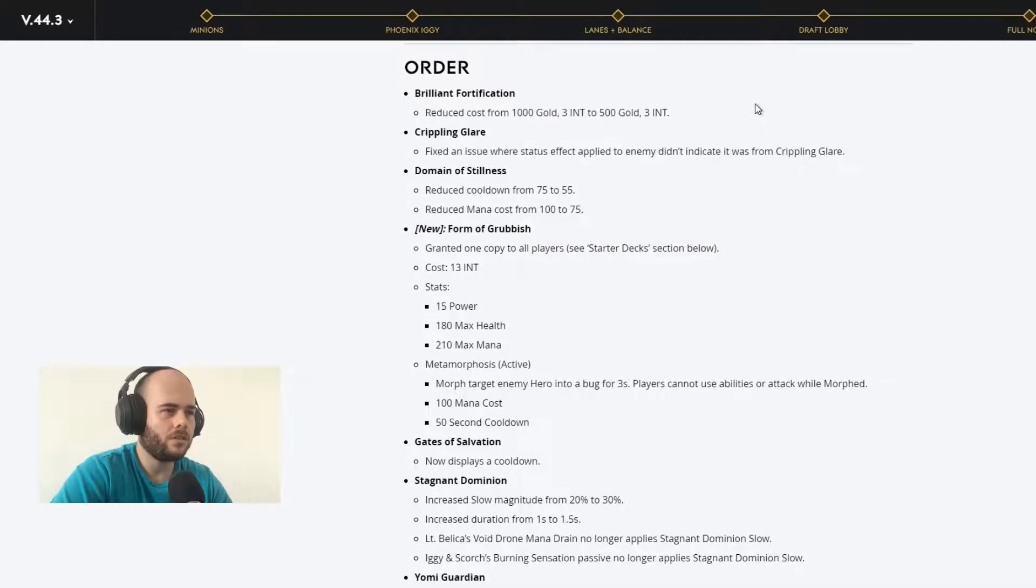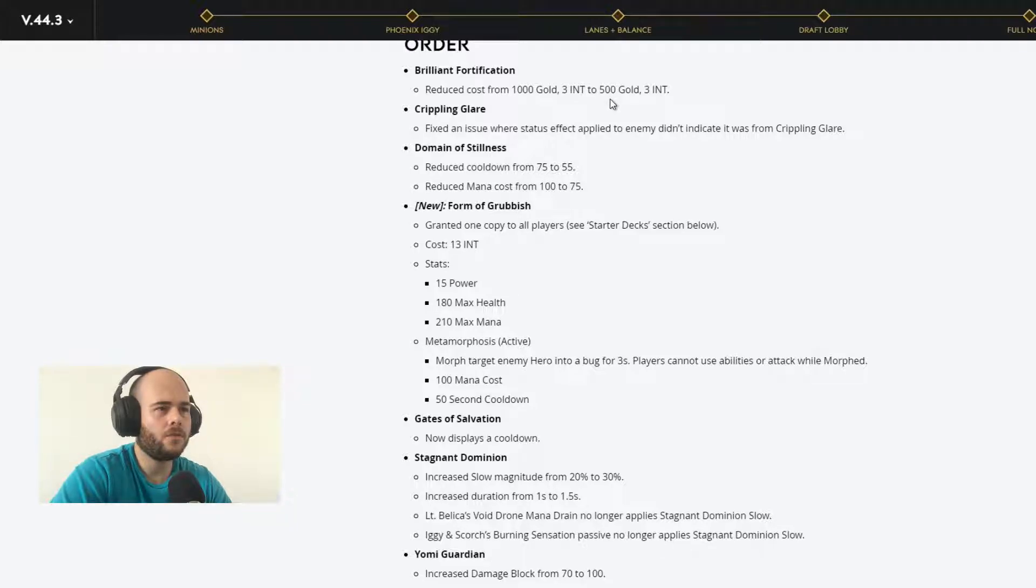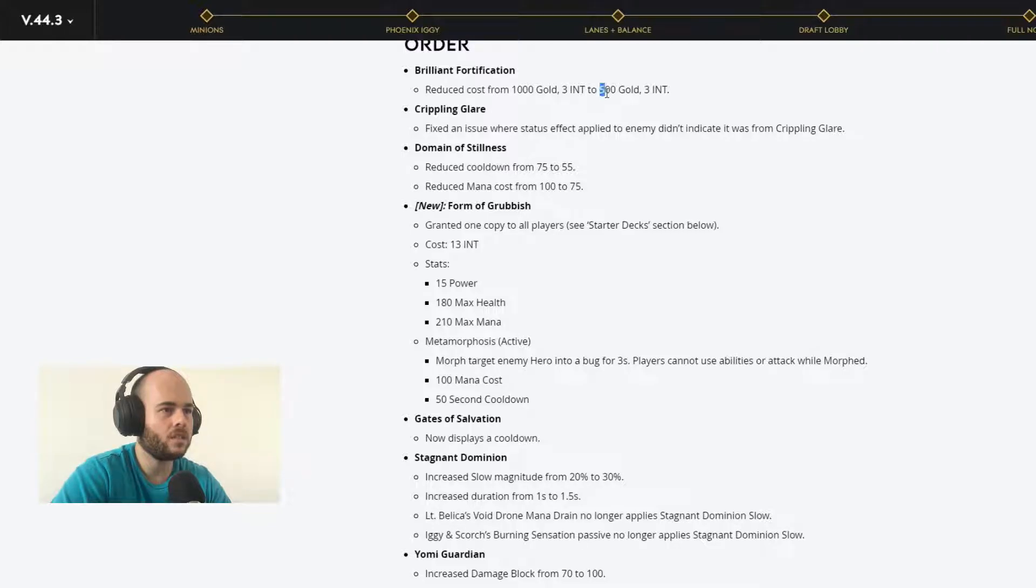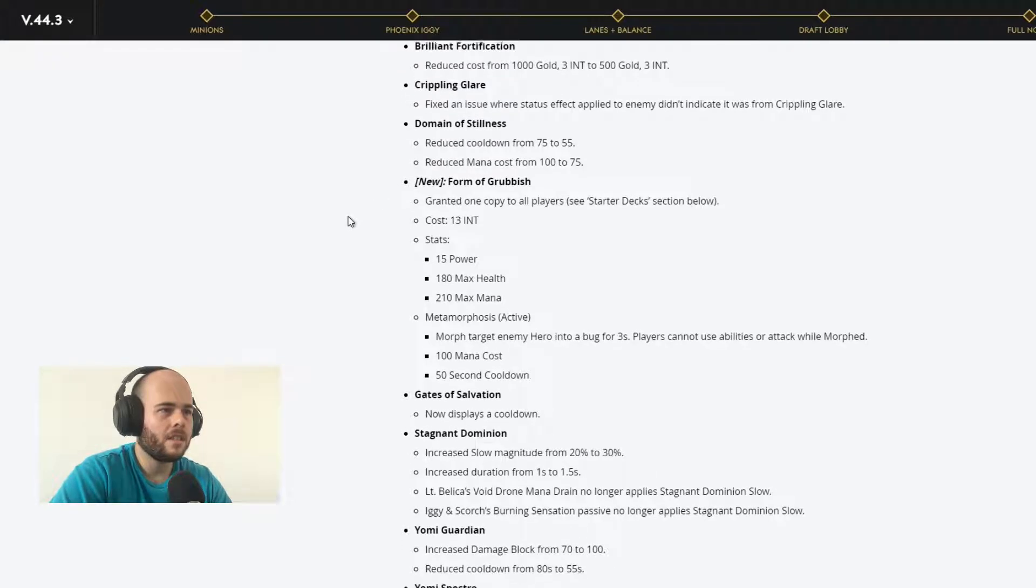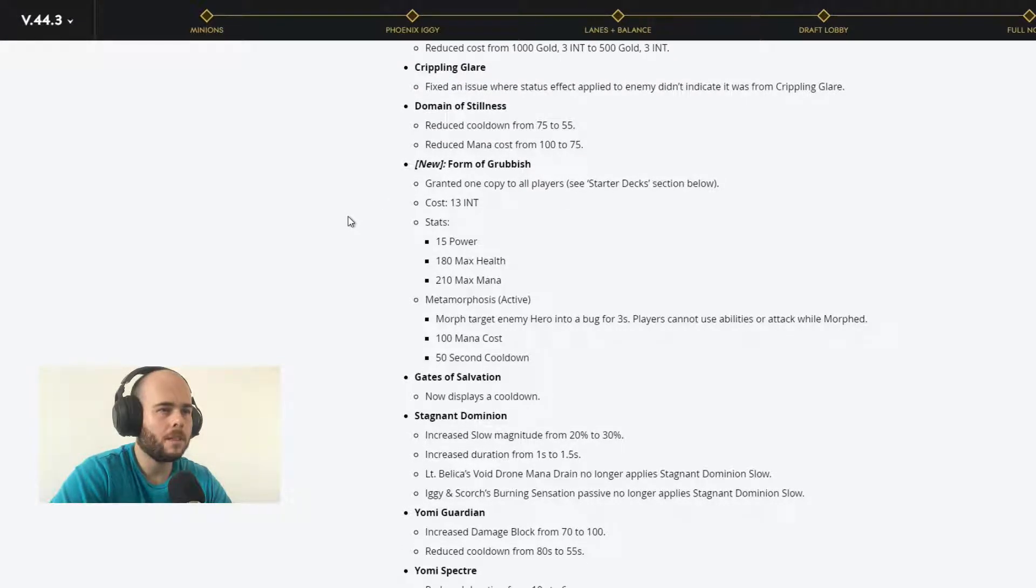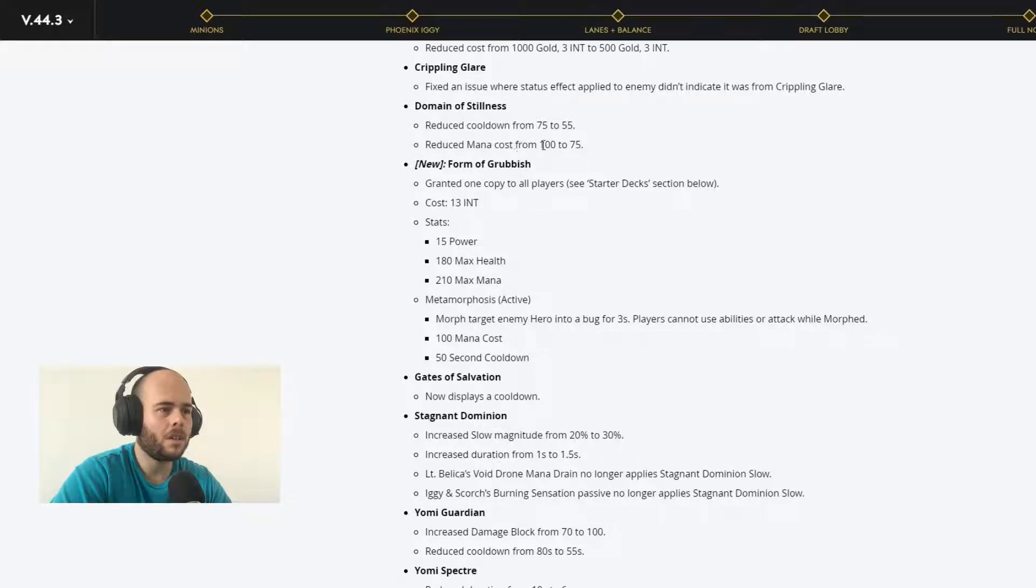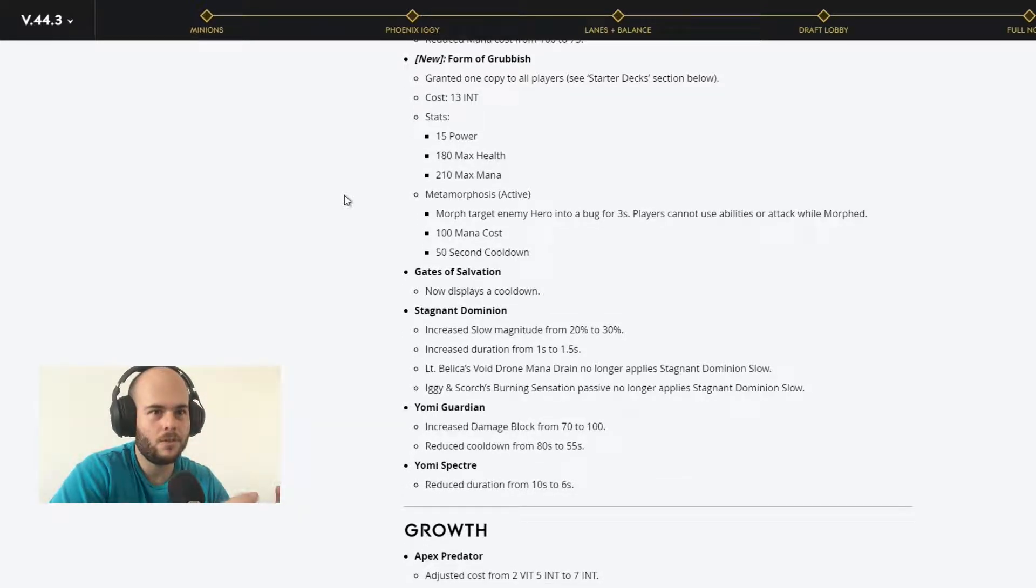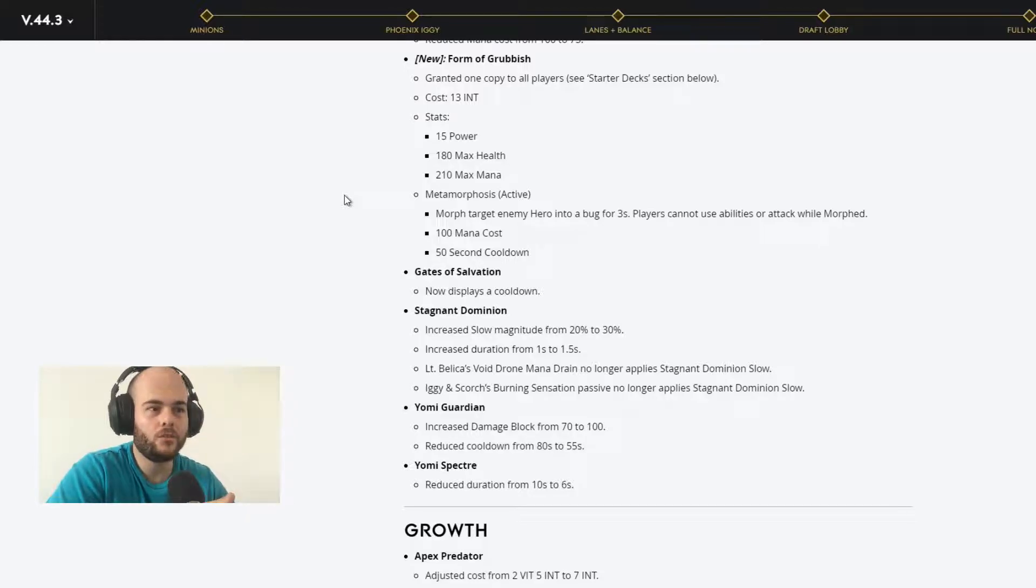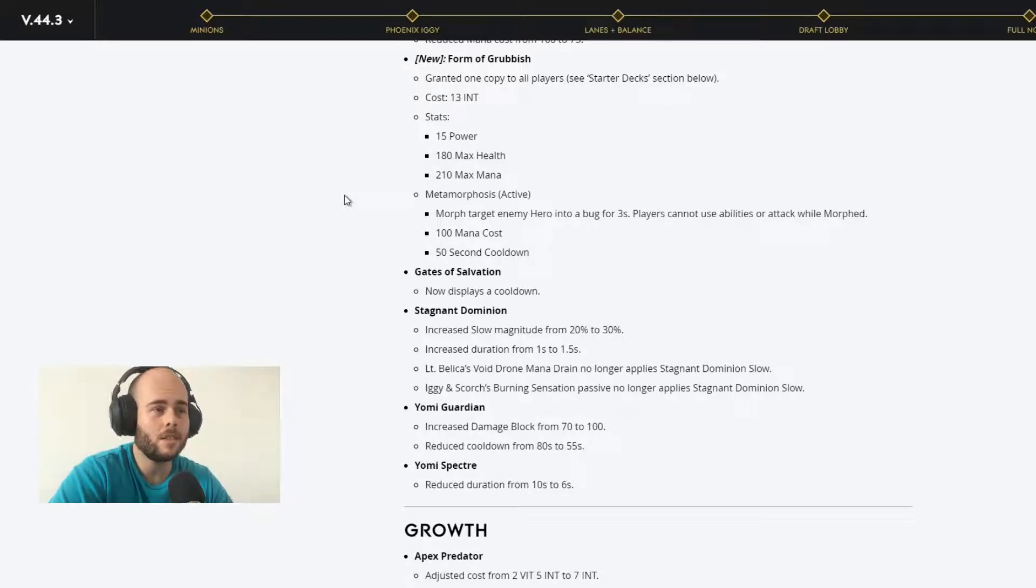Now we go into the order affinity. Brilliant Fortification reduced cost from 1000 gold 3 intellect to 500 gold 3 intellect. Interesting change here, reducing the cost for this card. Crippling Glare, fixing an issue where status effect applied to enemy didn't indicate it was from Crippling Glare. Domain of Stillness, reduce cooldown to 55, reduce mana cost to 75. We have a new card. Nice. We really need new cards Epic. Really, really, really. We really need it. Please start implementing new cards so we can actually have new decks.